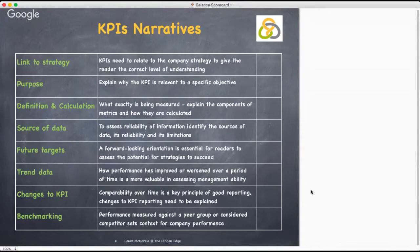Purpose — it is important for management to explain why they believe a performance indicator is relevant. In many instances this will be because it measures progress towards achieving a specific strategic objective.